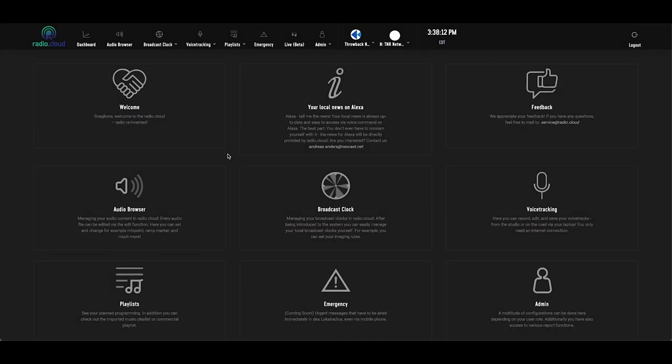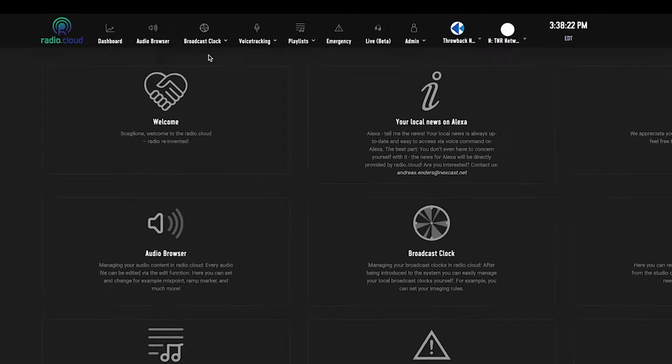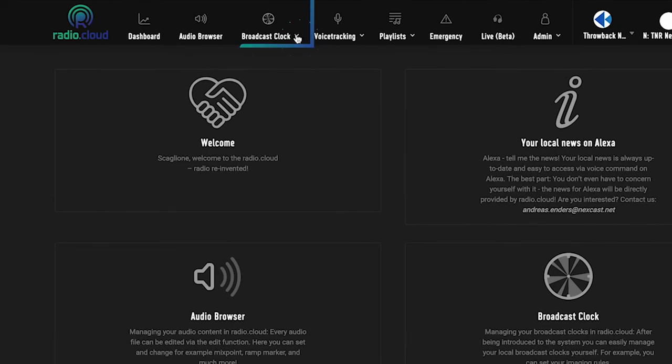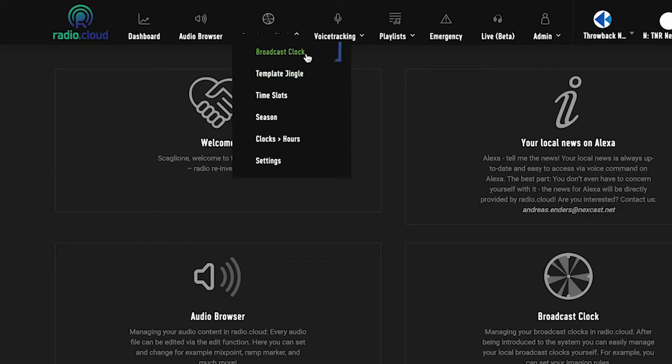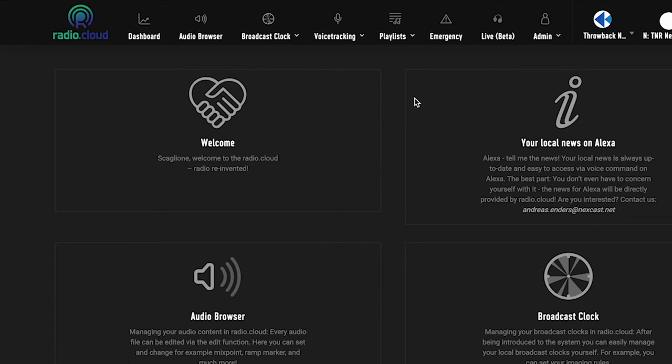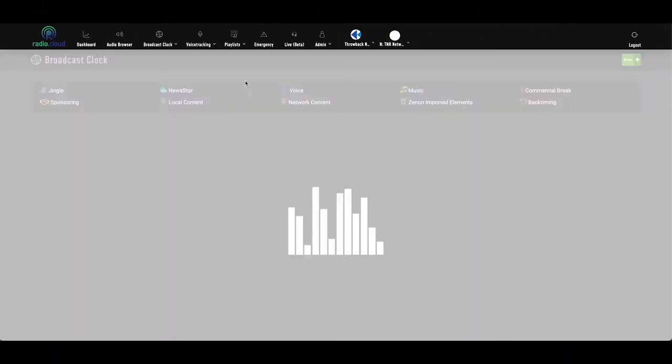You can access the platform from anywhere on any device at any time as it's a cloud-based, browser-based system. Once you log on to the RadioCloud software, click on the broadcast clocks module at the top of the page and you'll notice that six menu items appear in the drop-down. For this video, we'll focus on two of those: broadcast clock and clocks to hours, and we'll start in the broadcast clock module.